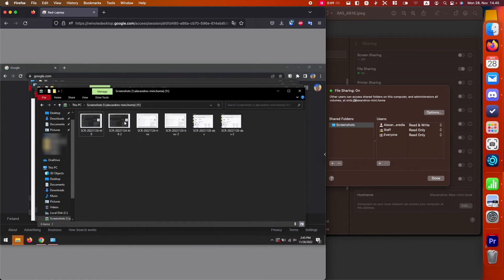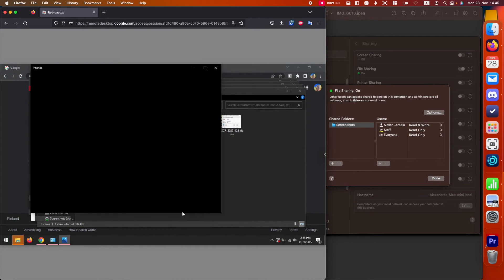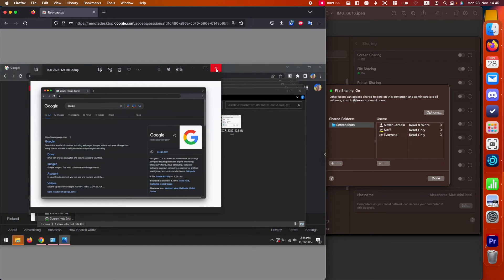As you can see, I can just open those screenshots. Now I can access my files from my Mac computer using my Windows computer, which is amazing. Now I can share all kinds of stuff.